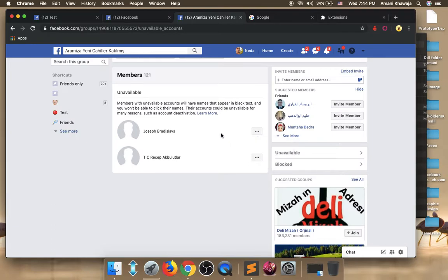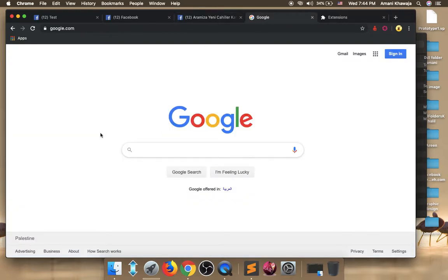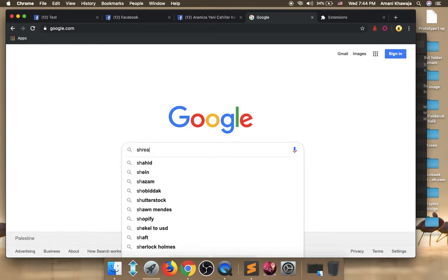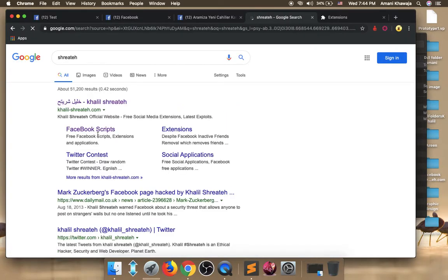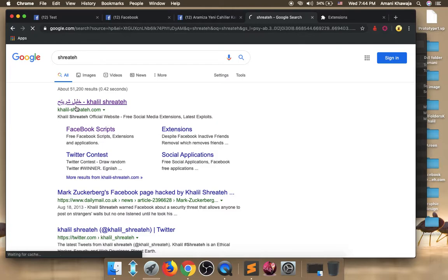So I'll show you in this video how to use my free extension that helps you to remove them all at once. So first to download the extension, go to Google and type my last name which is Shreyteh. To make sure you are opening my website, Khalil-Shreyteh.com.